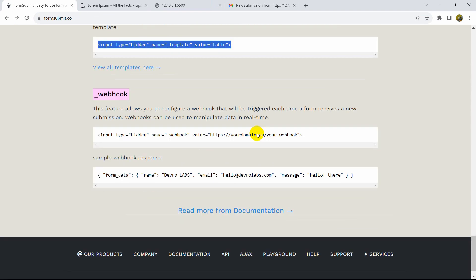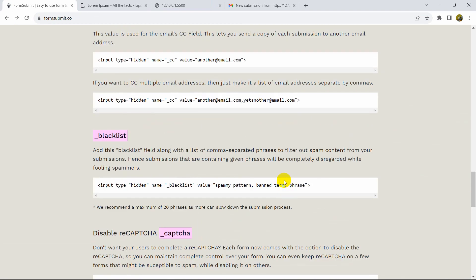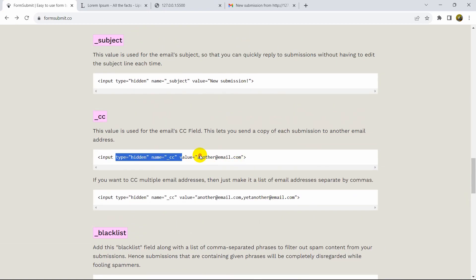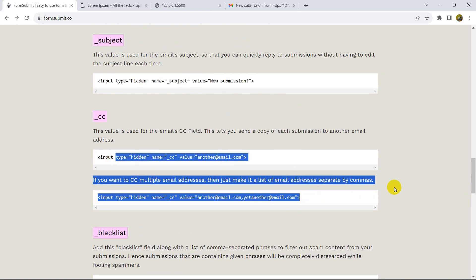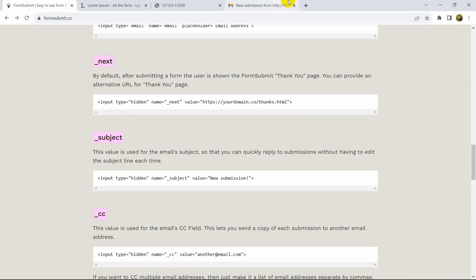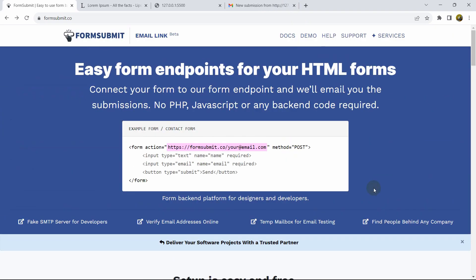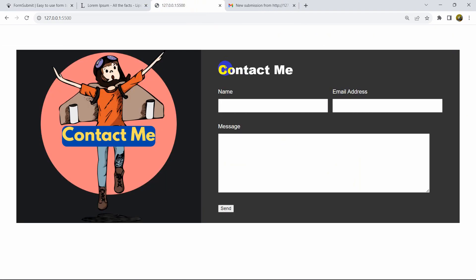You can also show a success message, blacklist spam, or add multiple email recipients — not just yourself. Check out the formsubmit.co documentation to explore more options. I hope you now understand how to send email using only HTML. If this tutorial was useful, check out the other videos and make sure to subscribe. Hope to see you in future tutorials.